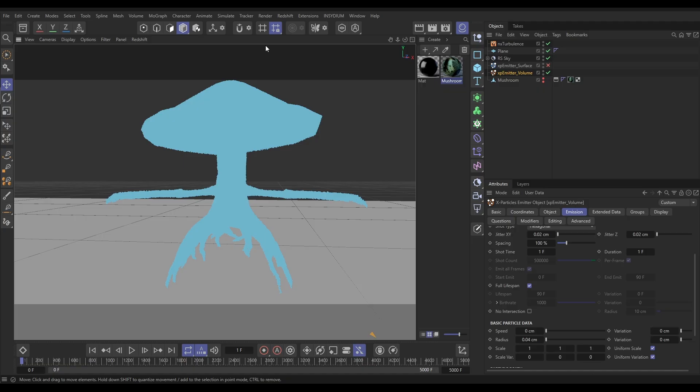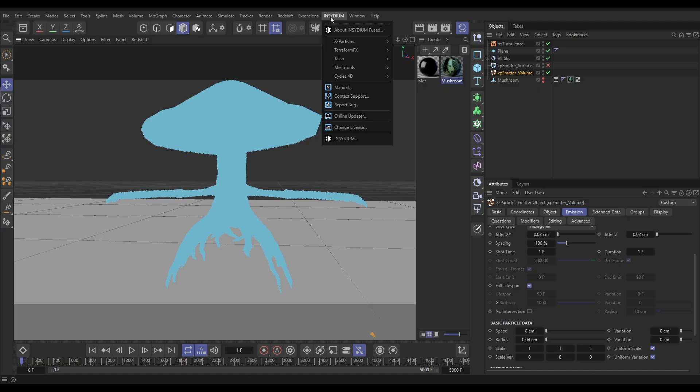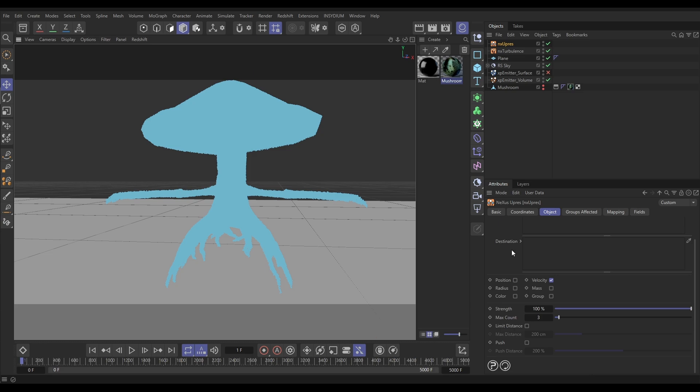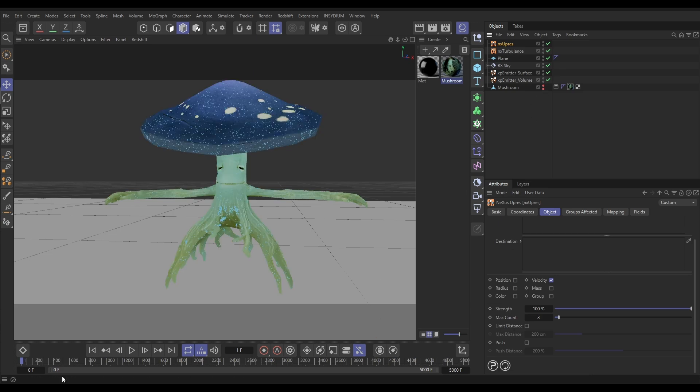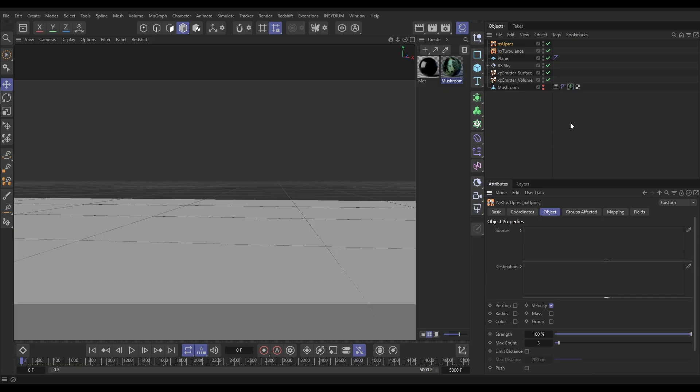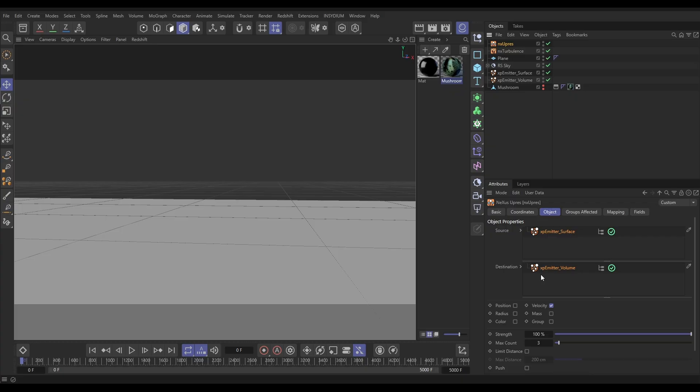We are going to go to Insidium, xParticles, Nexus, and bring in an NX upres. And in this upres, let's activate our surface emitter again and go back to frame zero. In the upres, we're going to use the surface particles as our source particles. We're going to use the volume particles as our destination particles. And we're not going to blend the velocity, which is on by default. We're going to use the color.